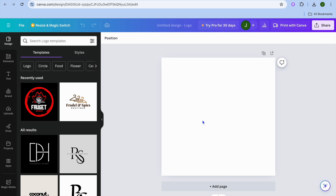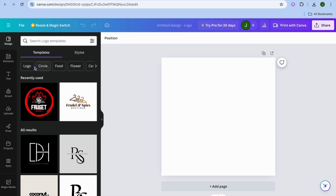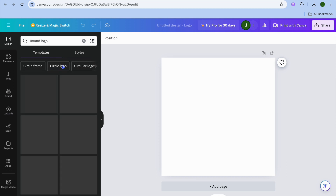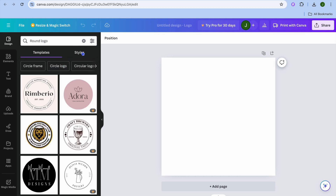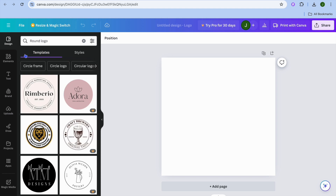On this new page you will see some template options from the left hand menu. You can select from any one of these categories — for example, if you select 'circle' you can see circle frame options and so on. You could also tap on 'Styles' and from there you could change the color. But since we are creating this logo from scratch, you can use any of these options as inspiration.